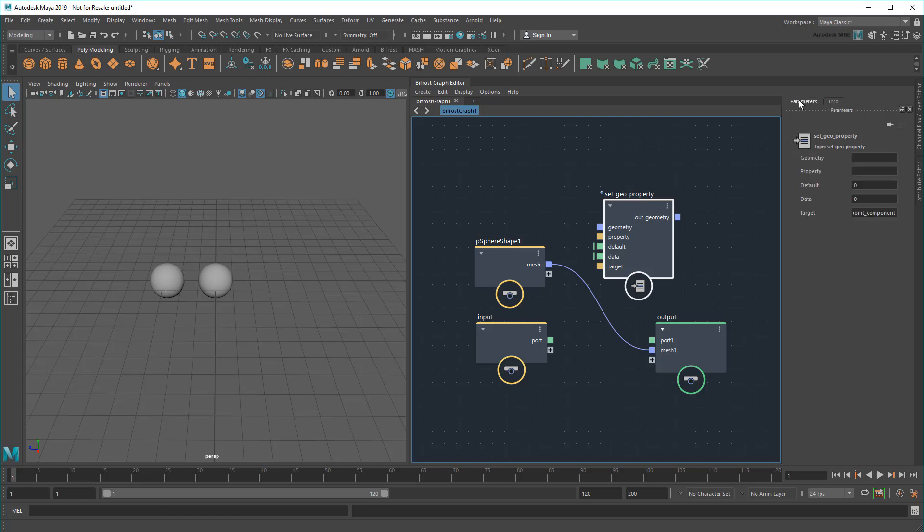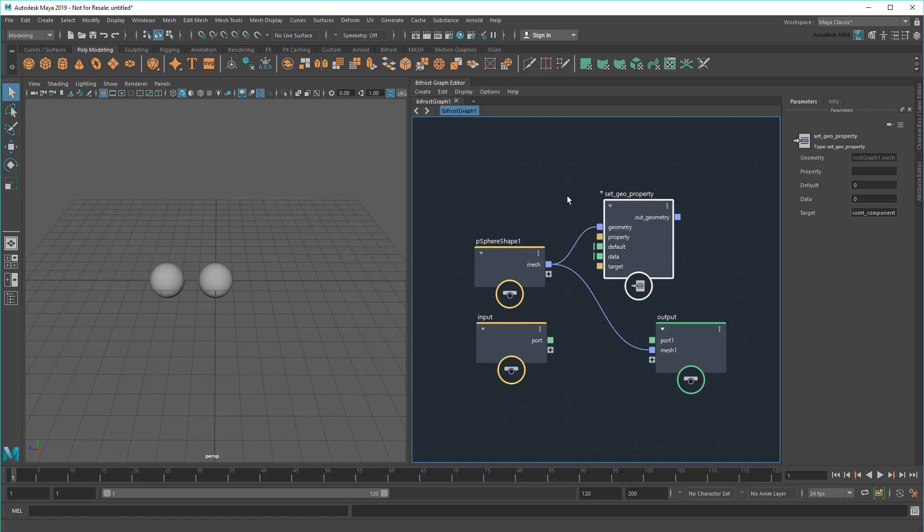I first need to input an object I want to change properties on, aka my sphere. So I'll just drag a wire from here to here. Next, I need to choose a property to modify. In this case, I'll change its color.